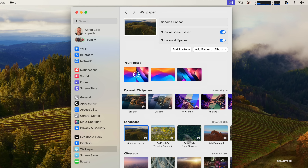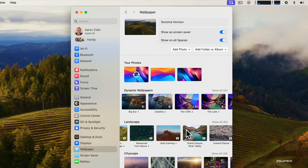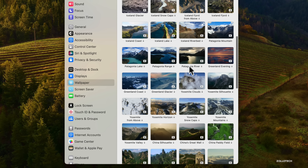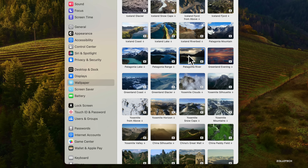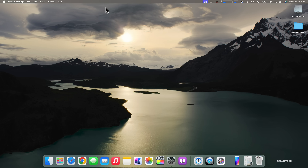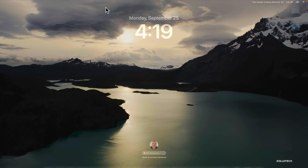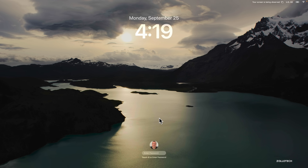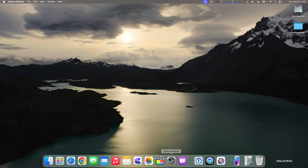This animation is available on all wallpapers with the little play button next to them — things like California's Temblor Range, Redwoods from Above, and many that are also on Apple TV. There are 61 in landscape alone, including options like Patagonia River. Each one you click will need to download and takes a little time. Once updated, locking the screen will start the animation — it's very subtle but beautiful, then slows to a halt on unlock.